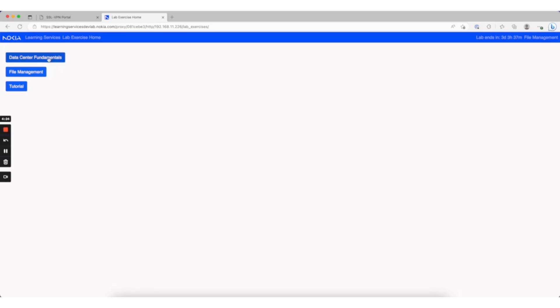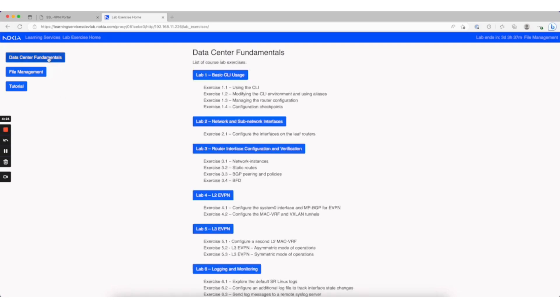Clicking Data Center Fundamentals takes you to the menu for the different Data Center Fundamentals labs that are available. Let's start with lab one.